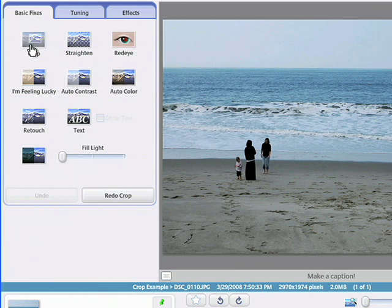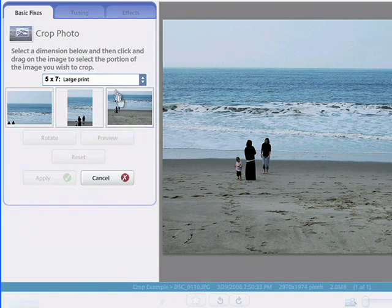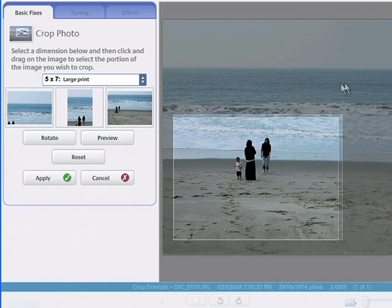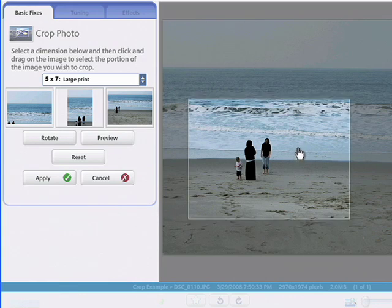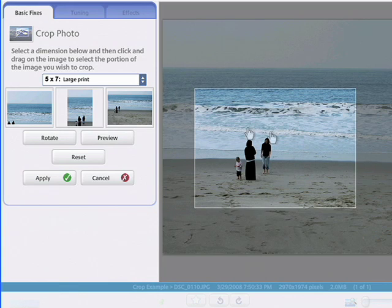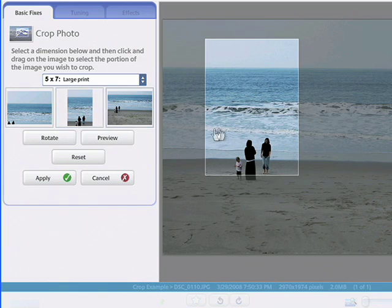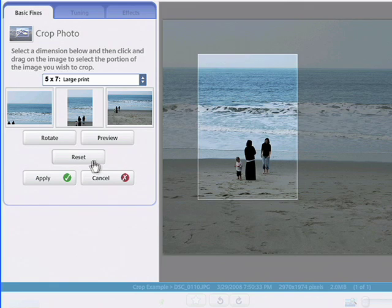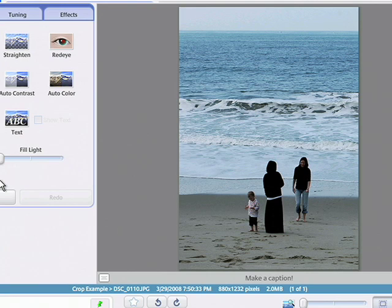You'll also notice smarter crop suggestions, which are based on the composition of your photograph. Access the crop button, select your choice of dimension, and then get to cropping. You can always preview to get a sneak peek before applying changes.